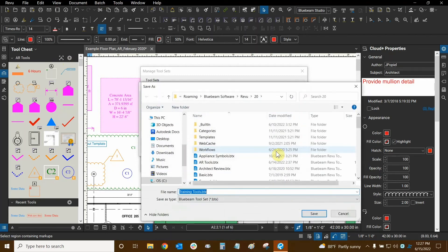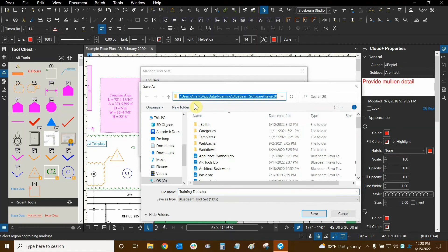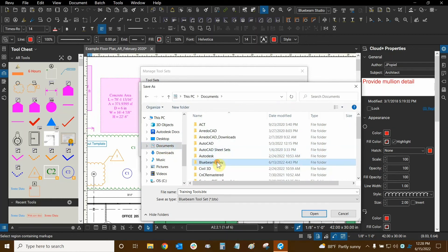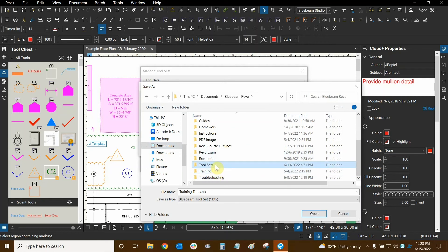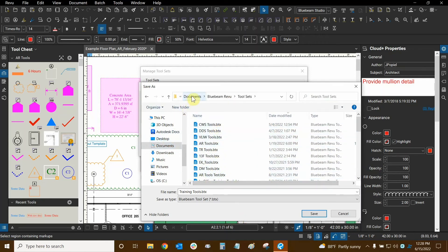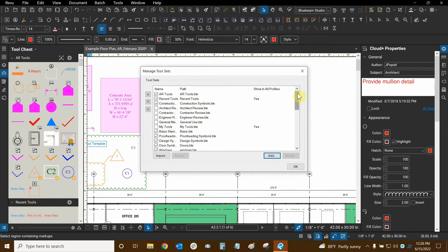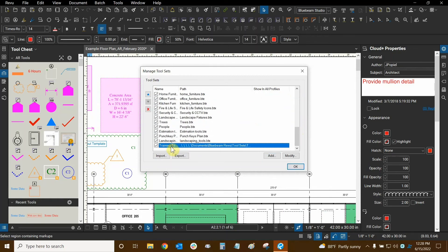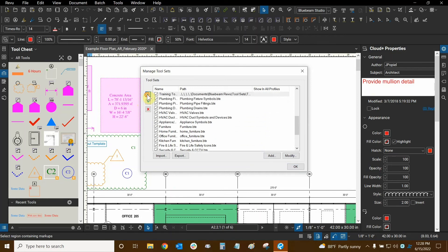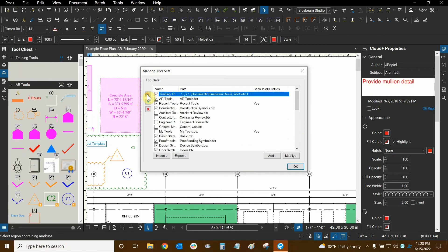Click OK and it will ask you to save the tool group. Rather than saving deep in Bluebeam Review's hidden AppData folder, I save it in my Documents folder under a Bluebeam Review folder with a Tool Sets subfolder. After saving, the new group appears at the bottom of the list — use the arrow keys to move it to the top. Now it's an empty tool group at the top of the list.